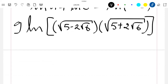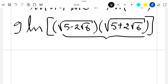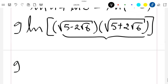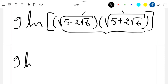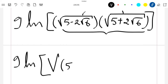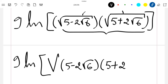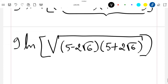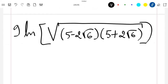Now if we expand this, we can use the property of square roots to combine the two square roots into one: 9·ln(√((5 − 2√6)(5 + 2√6))). This is the property of the square root, and now we can easily expand this.